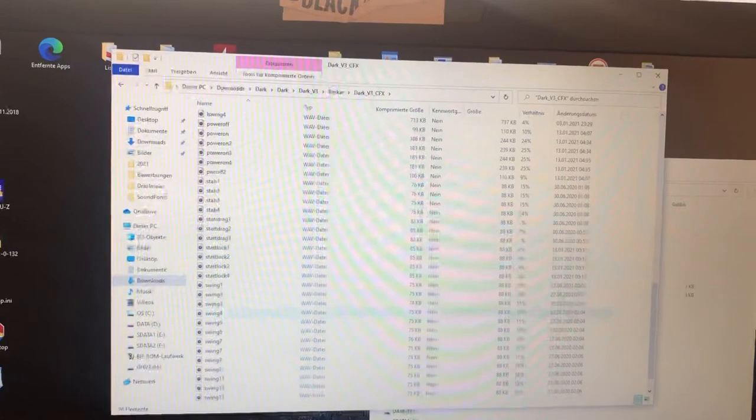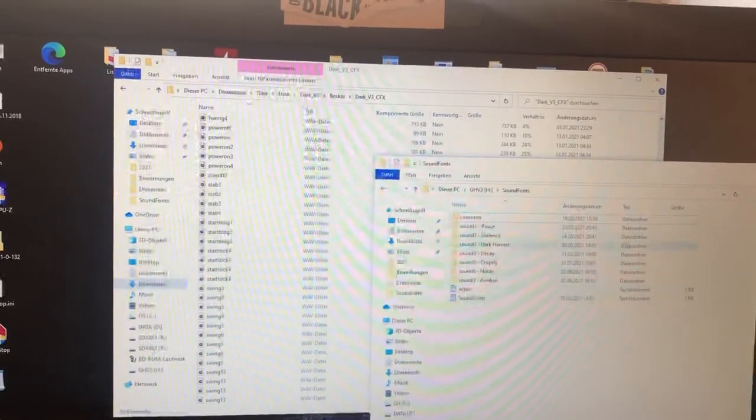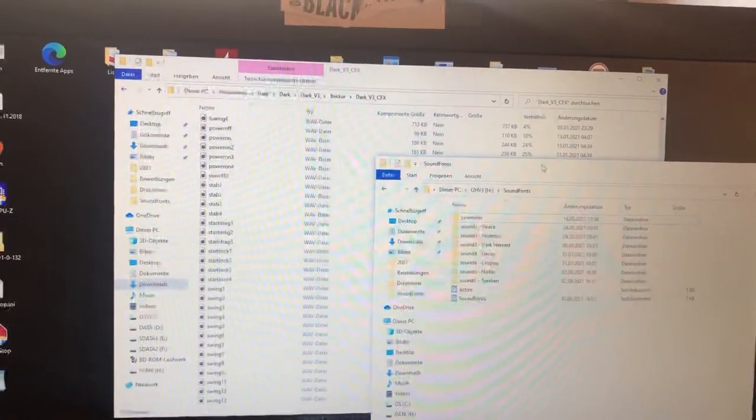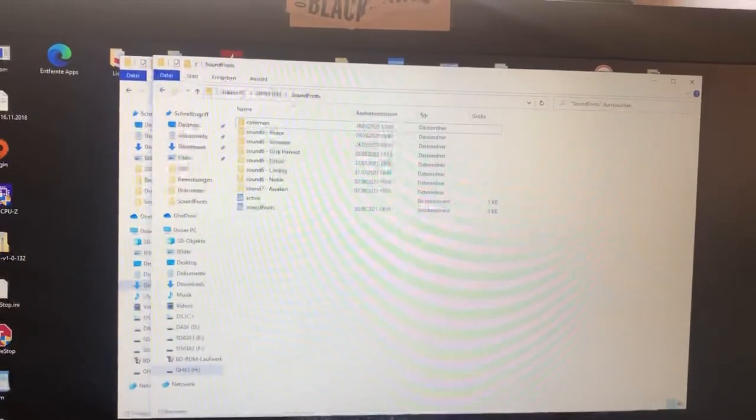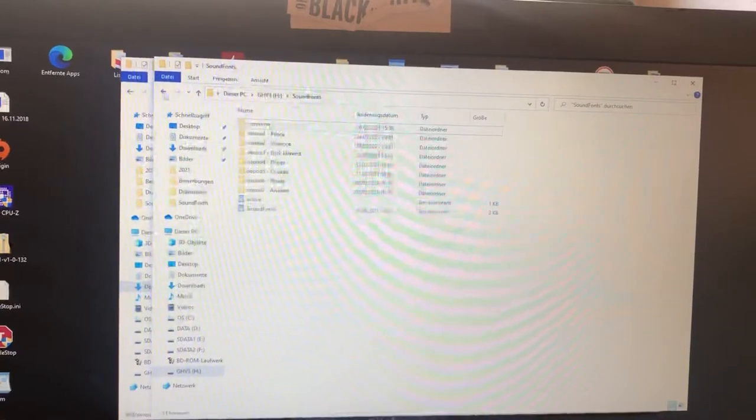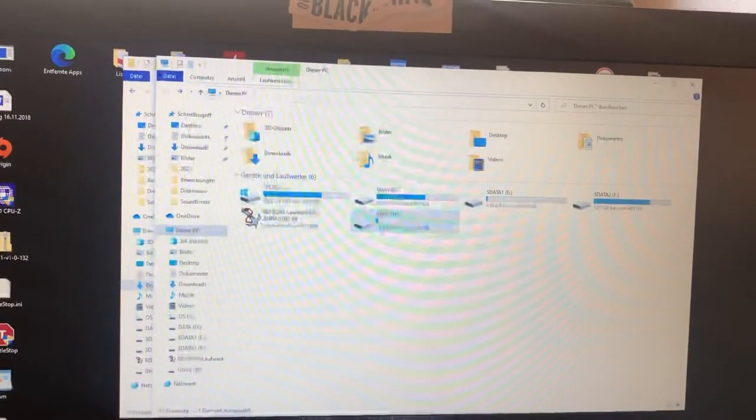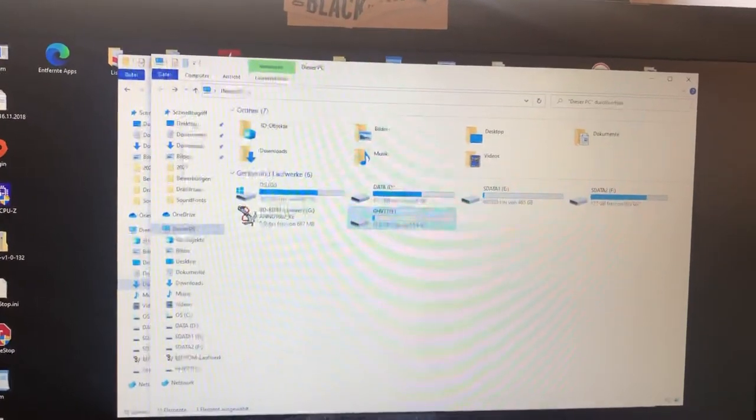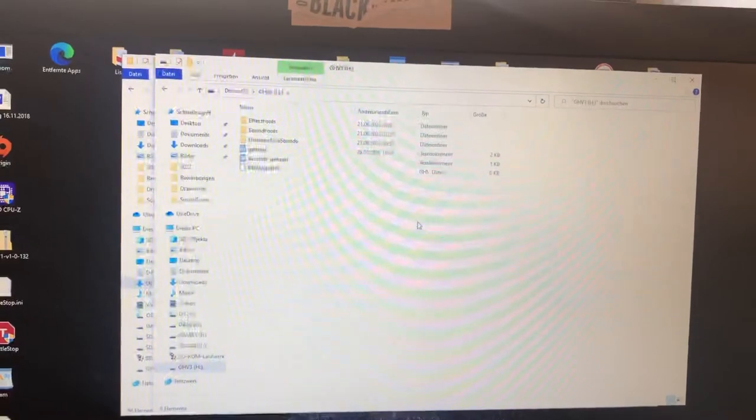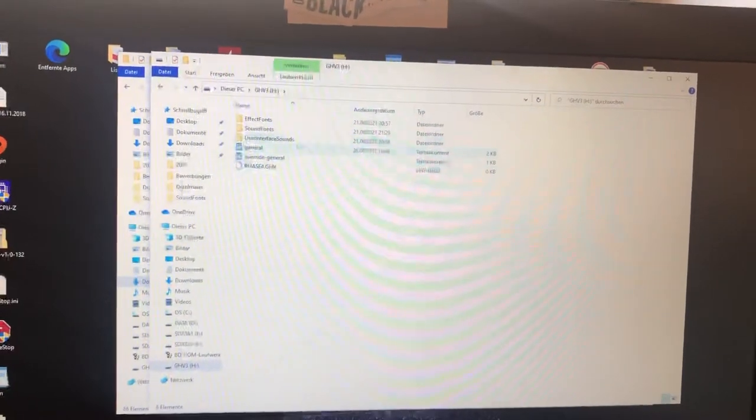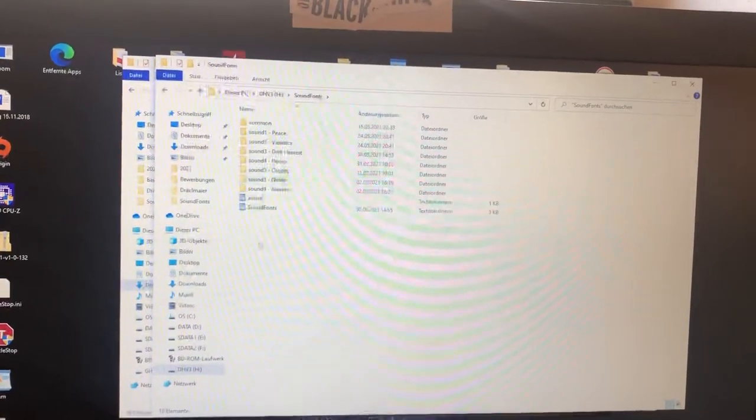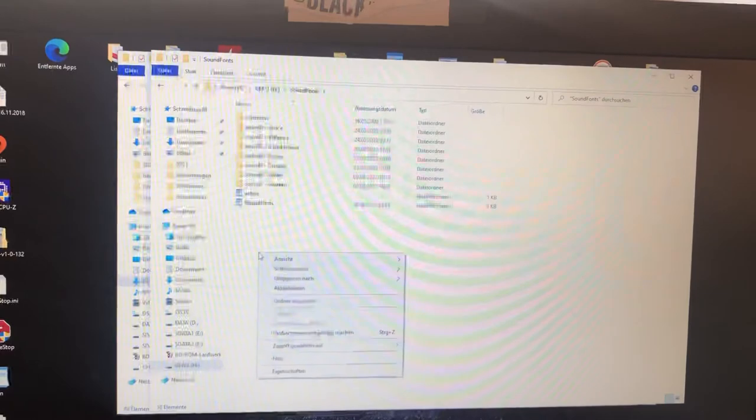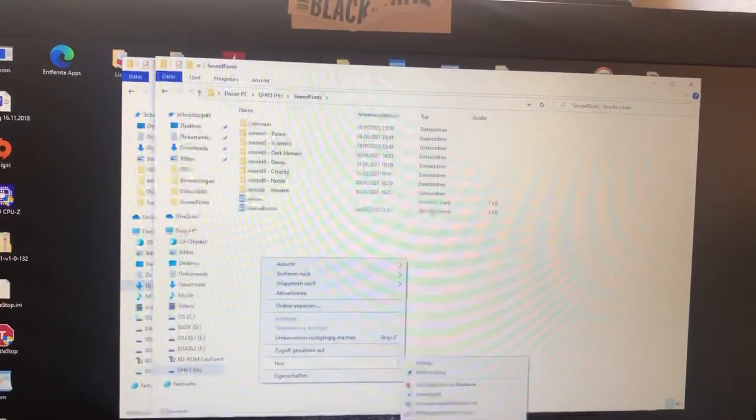So we open, here we have our SD card. You go to sound fonts and you make a new folder.